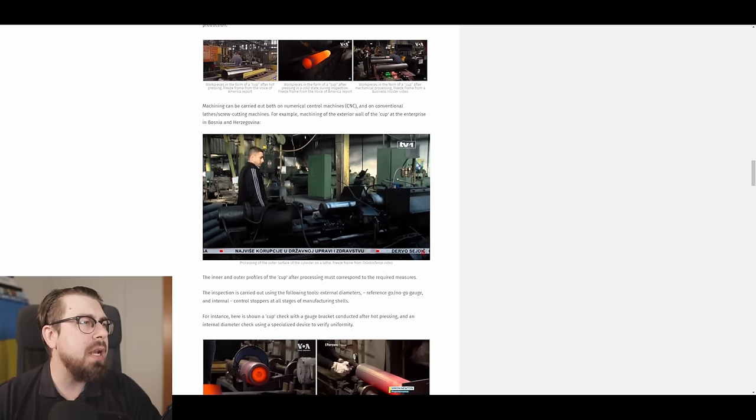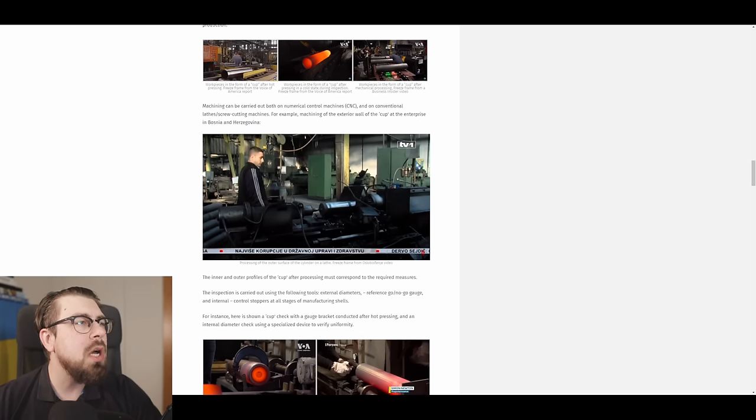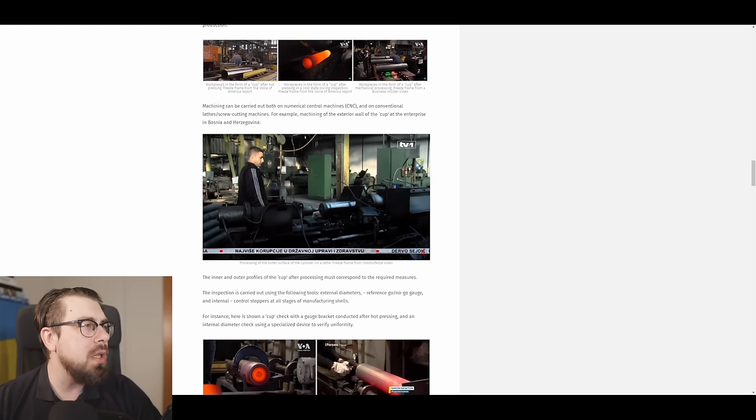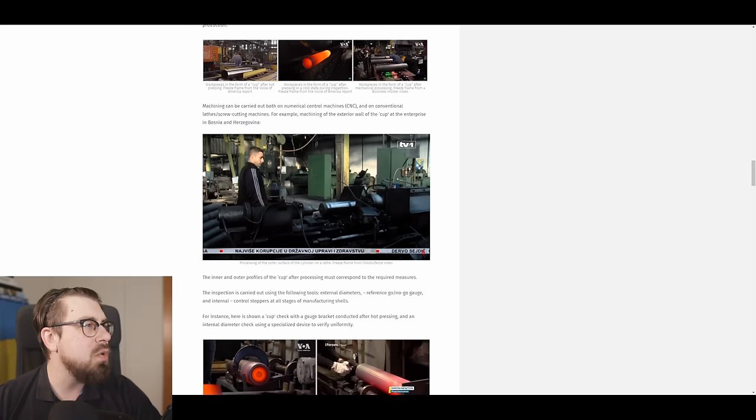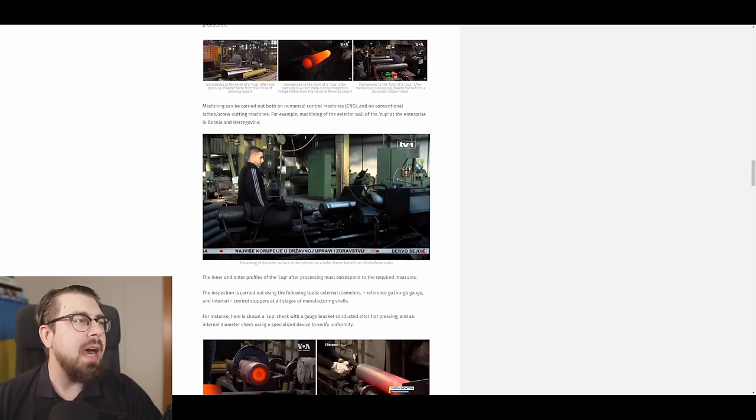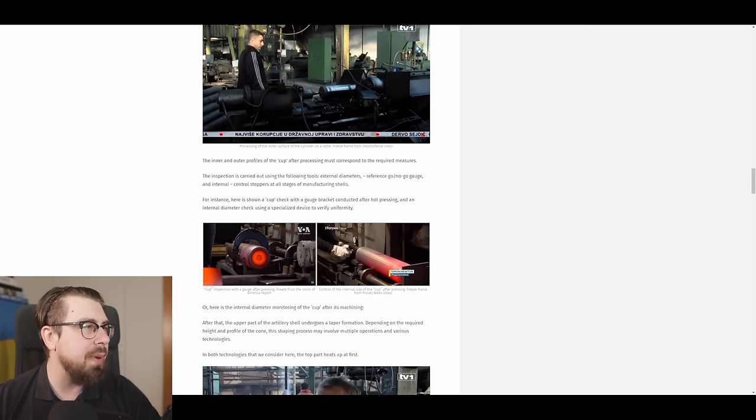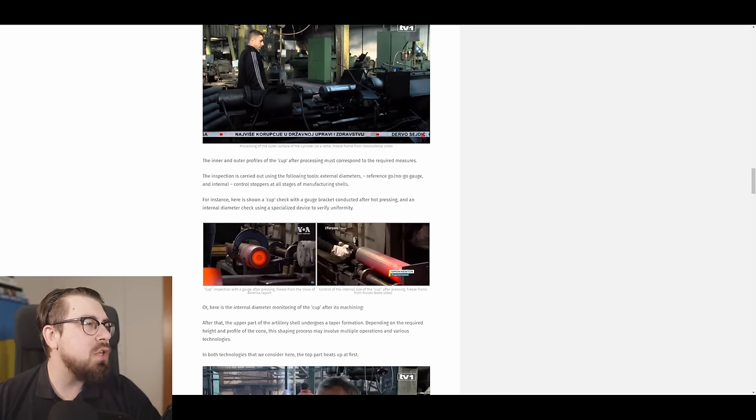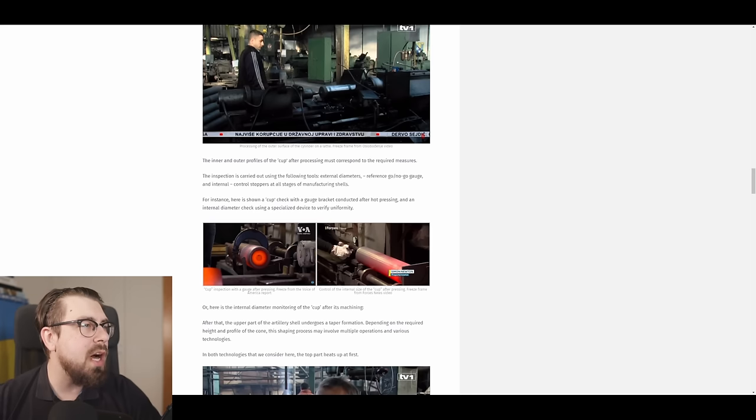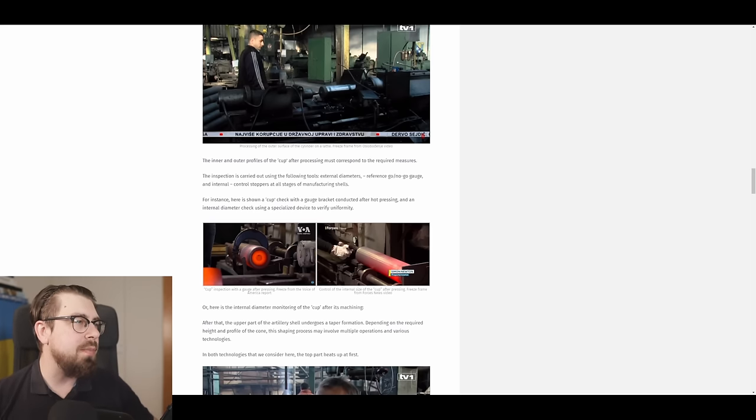Machining can be carried out by both numerical control machines, the CNC machines, or on conventional lathes, screws, cutting machines. For example, machining of the exterior wall of the cup at the enterprise of Bosnia and Herzegovina is shown on the picture. The inner and outer profiles of the so-called cup after processing must correspond to the required measures.